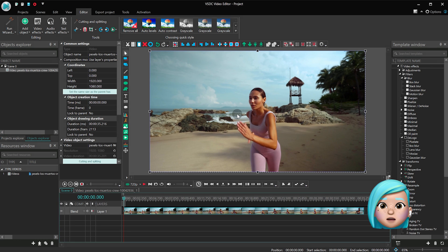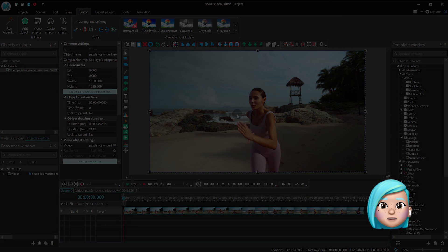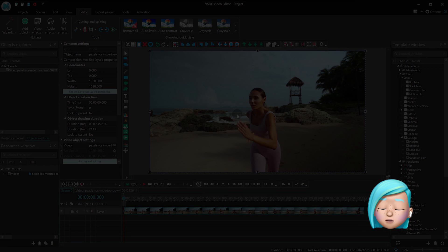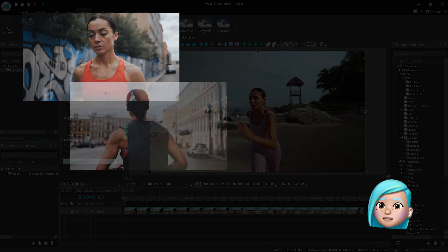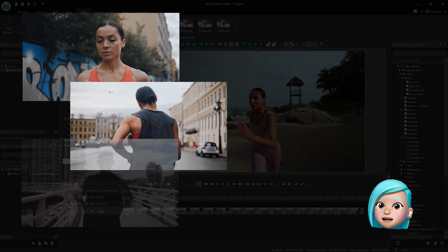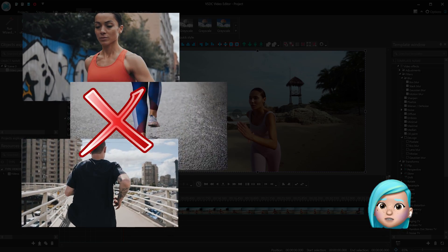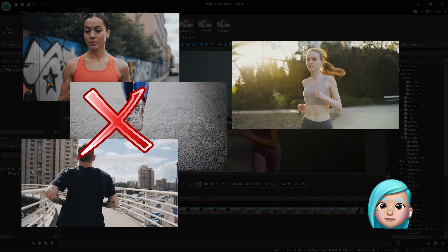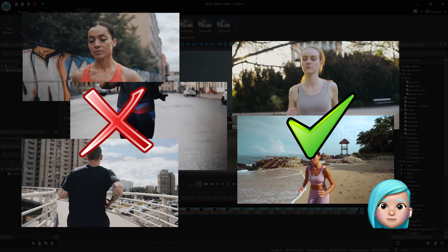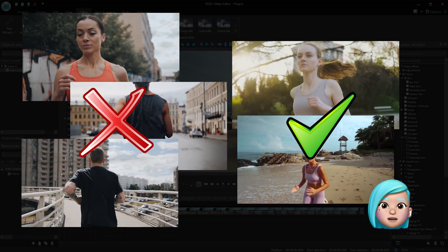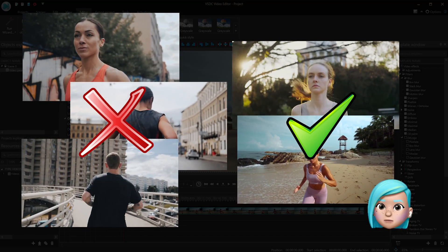Two things to remember if you want to make this effect look great. First, ideally you want to use footage where the actor is always in sight, never getting close to the frame edge or hiding behind objects.